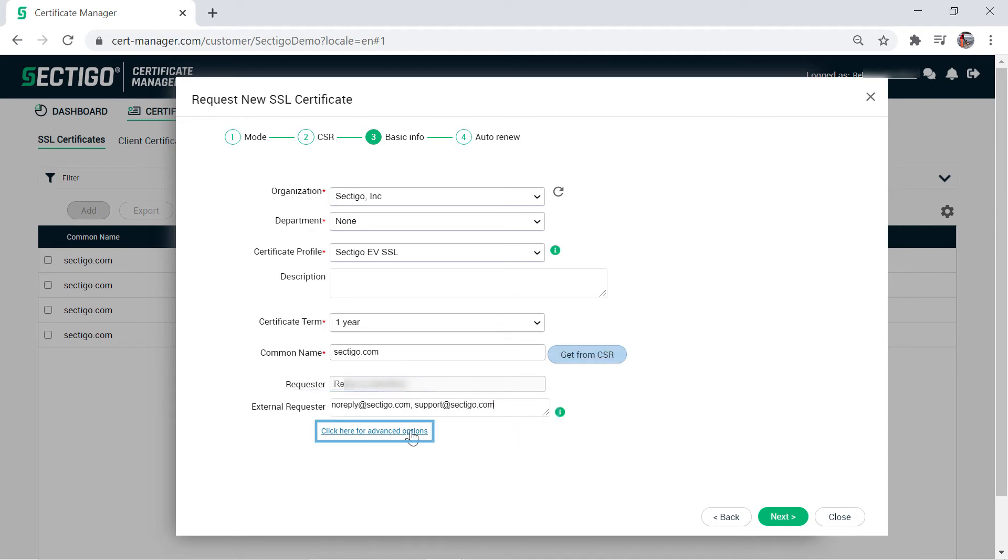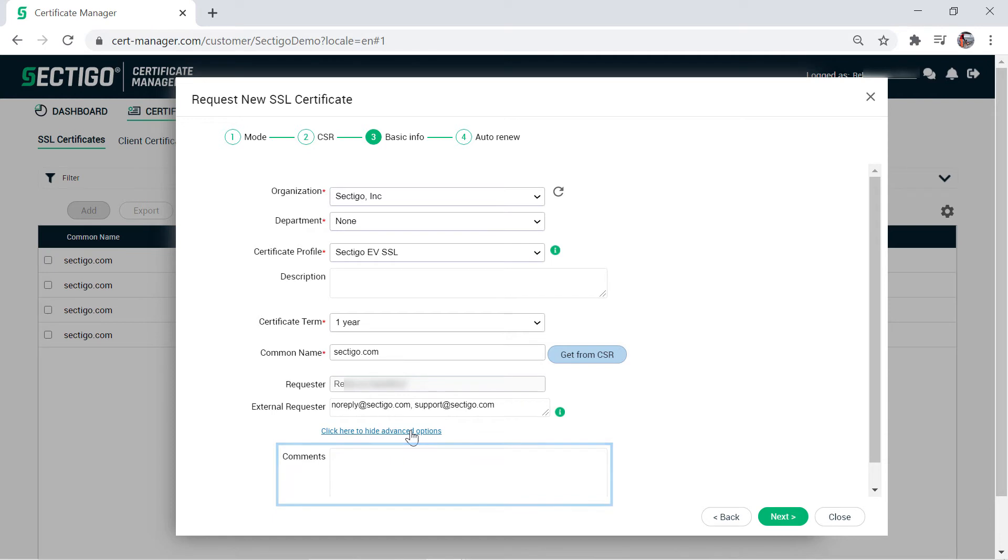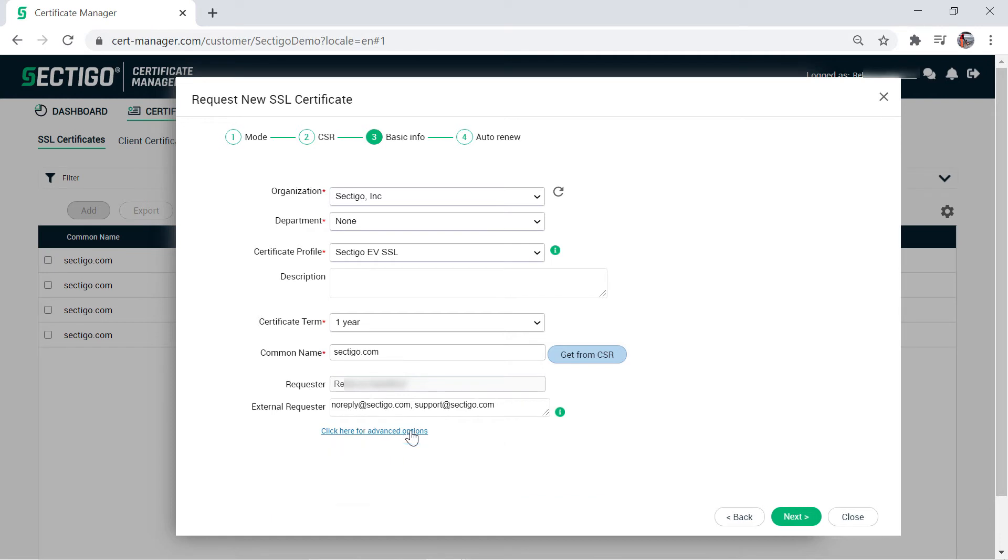You can click the link for advanced options if you want to add comments on the certificate. When you are ready, click Next.